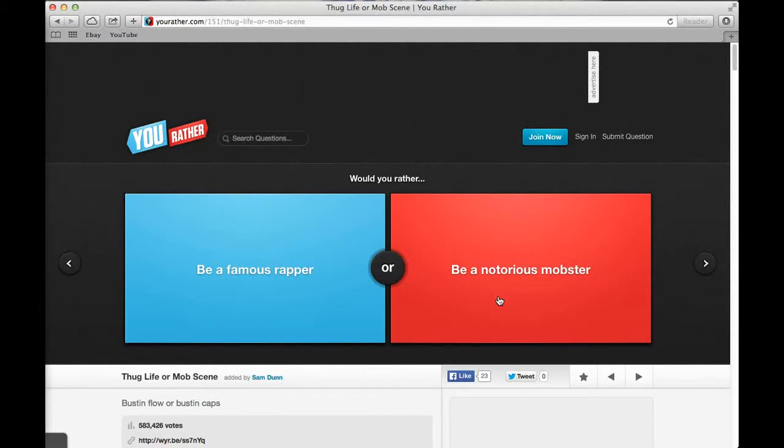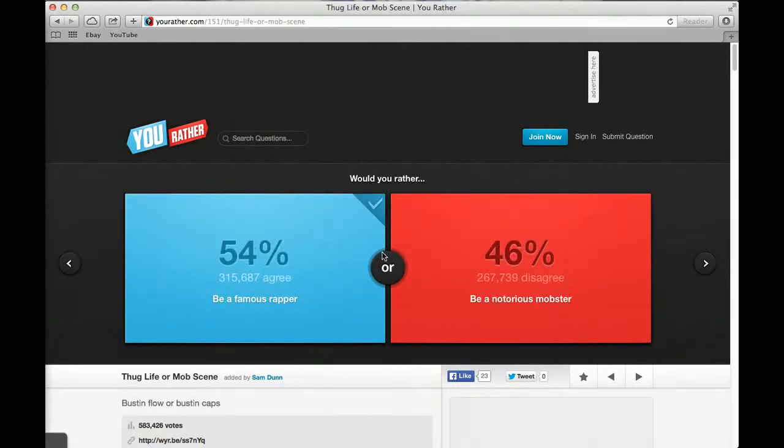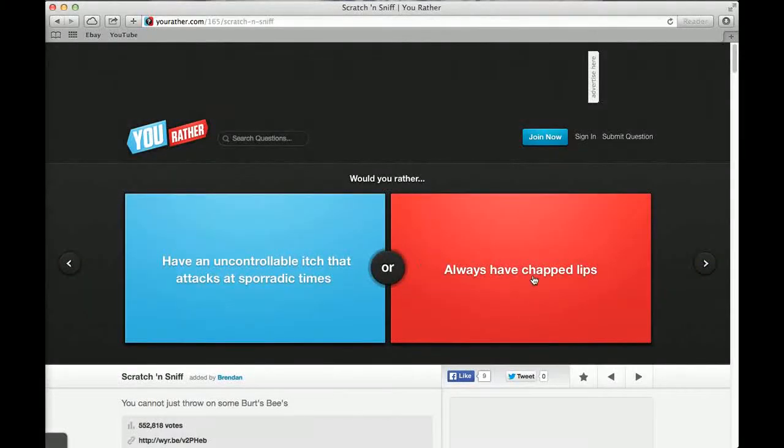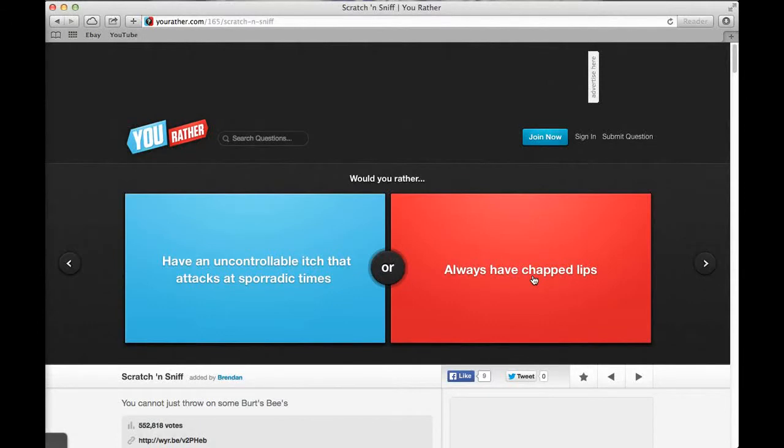Would you rather be a famous rapper or be a notorious mobster? I can't even say this word. A rapper. 54% said that and 46% said notorious mobster. Would you rather have triplets or be a triplet? Be a triplet, I ain't having those kids. 32% said have triplets and 68% said be a triplet.